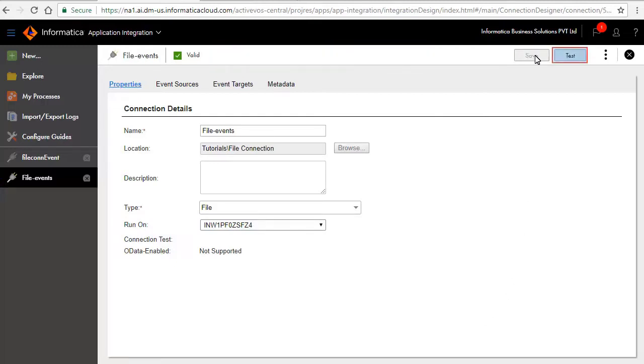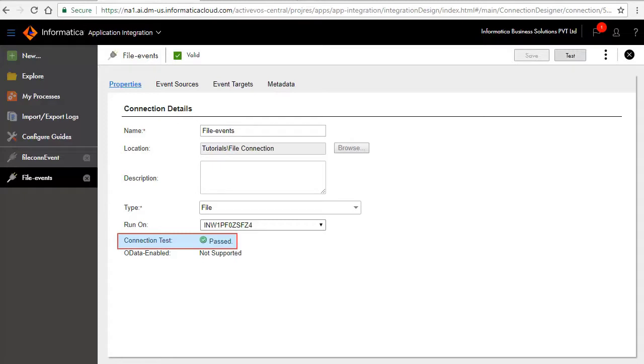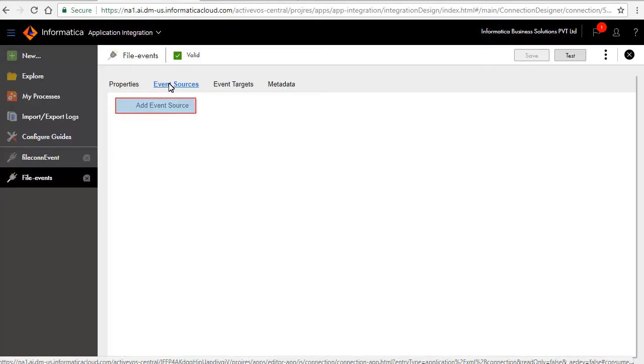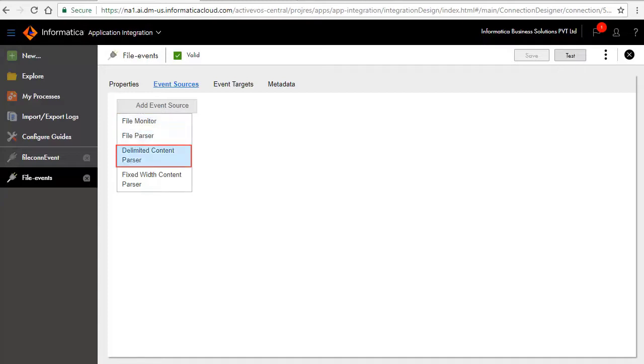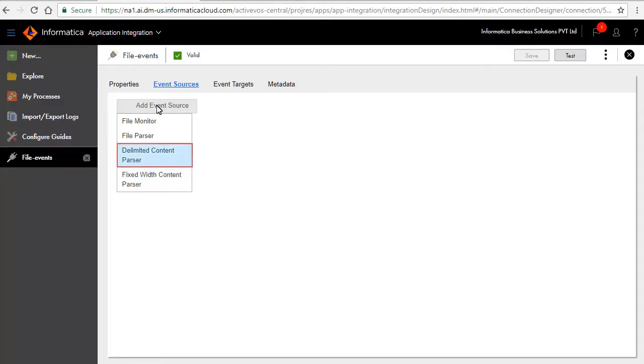Click test to test the connection. The connection test indicates the status of the connection. Click the event sources tab. Click add event source. Four event sources are listed: file monitor, file parser, delimited content parser, and fixed width content parser. Select delimited content parser from the list.